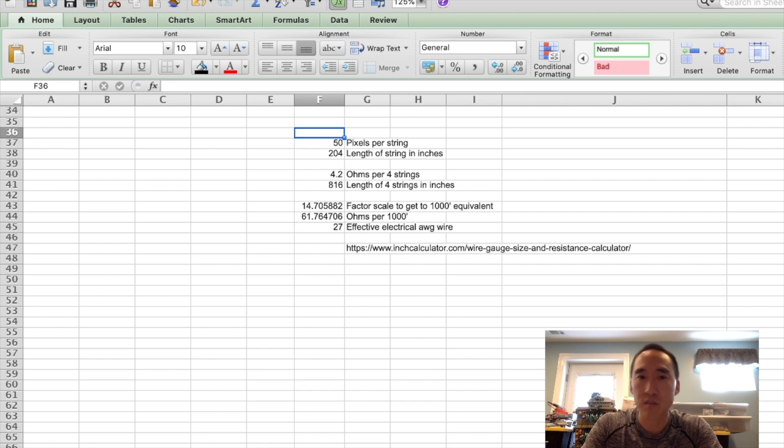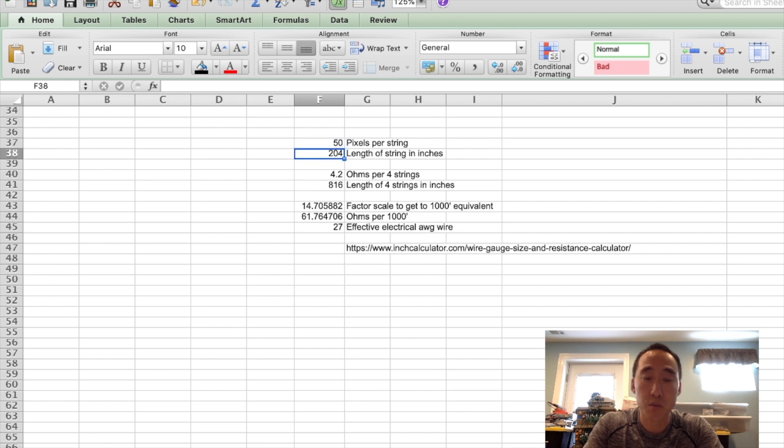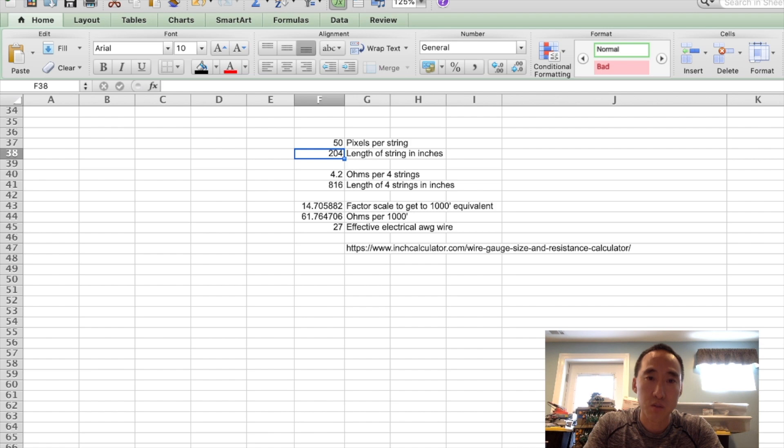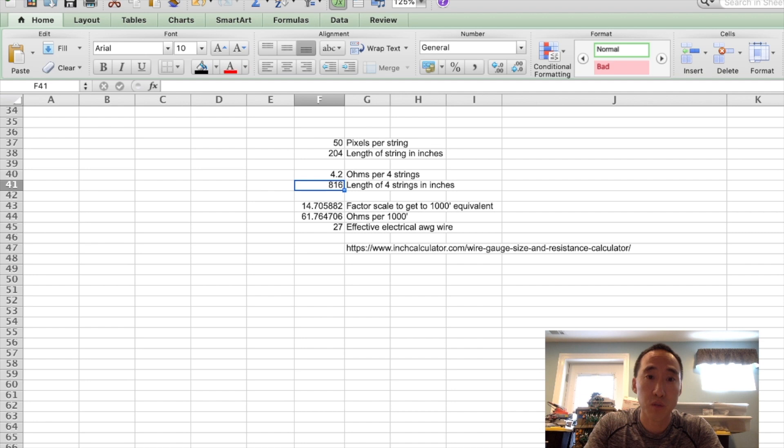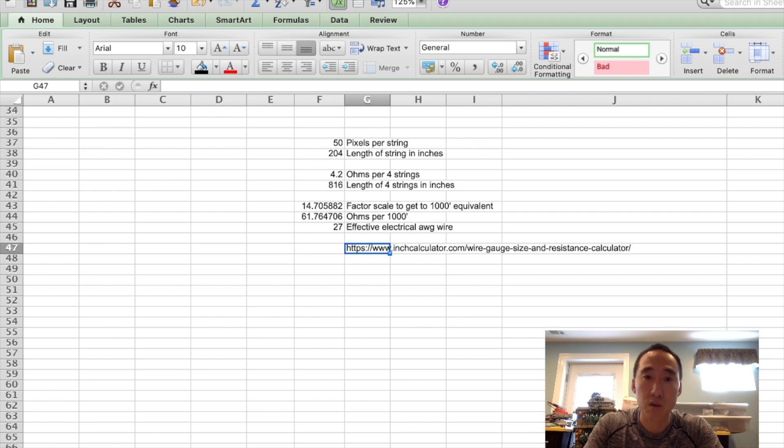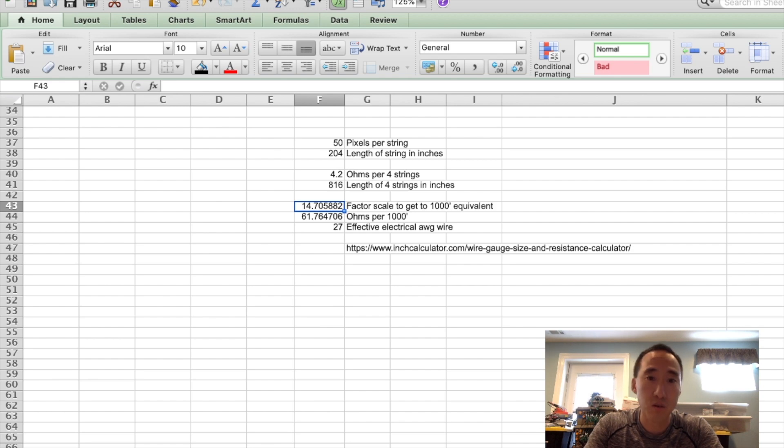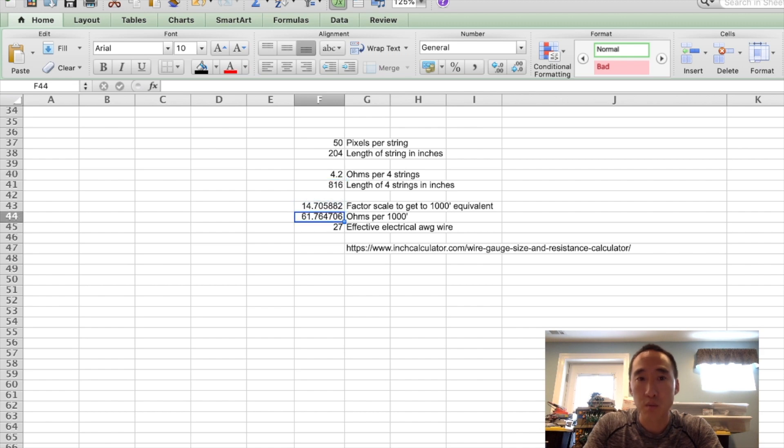Here's the data from the 2017 pixels. We have 50 pixels per string. And the length here is 51 times 4, because there's a pigtail on each end of those strings. The measurement across four sets of strings was 4.2 ohms. And the length across those four strings were 204 times 4, so 816 inches long. The website I'm going to show here takes the measurement based upon ohms resistance across 1,000 feet. So we have to scale 816 inches up to 1,000 feet. So that scaling is right here. We have to multiply our resistance by 14.7, so 4.2 times 14.7 gets us to 61.7 ohms.